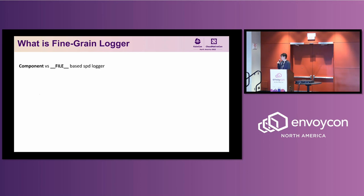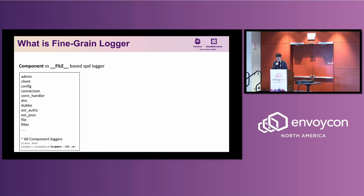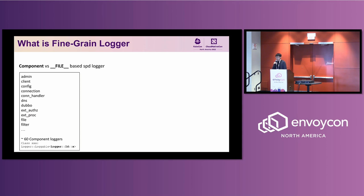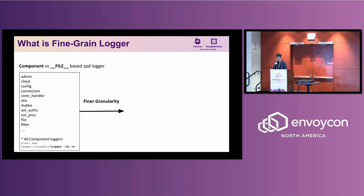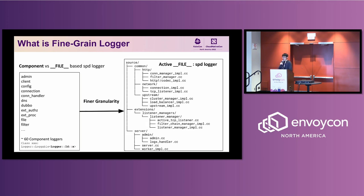Right now Envoy has two log management systems: one is component-based, and the other is the fine-grained logger. Envoy currently has roughly 60 component loggers, managed by the logger loggable ID — for example, admin, client connection, and so on. One limitation is that right now it's not extensible for extensions. With the fine-grained logger, we provide finer granularity down to the source file level. That means we will have each logger for every active file — where 'active' means the log entry has been executed at least once.